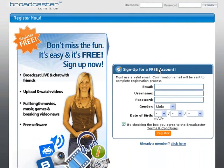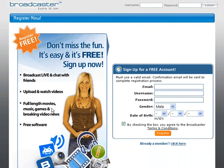As you can see it says 'sign up for a free account' — you put in an email, a username and password, your gender, date of birth, and then hit register. It says 'don't miss the fun — it's easy and free.' You can broadcast live and chat with friends, upload and watch videos. There's full-length movies, music, games, videos, and free software — all sorts of things inside broadcaster.com. So let's go ahead and sign up.